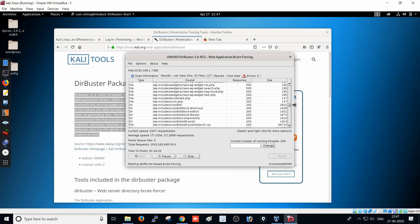That's everything about the DirBuster tool and how to perform penetration testing on a website. Thank you for watching and please support my channel.